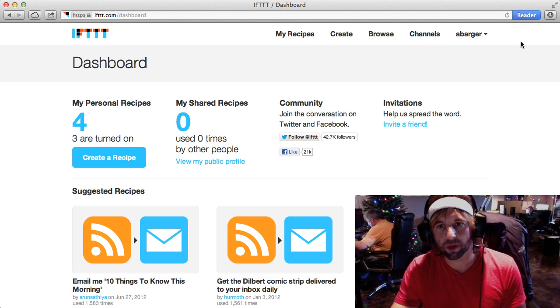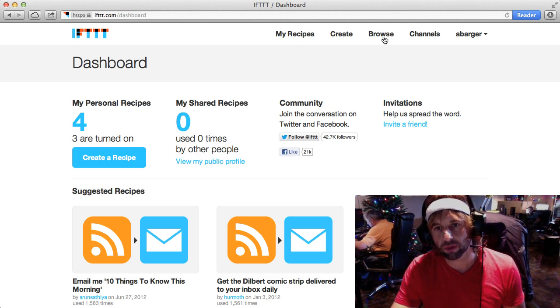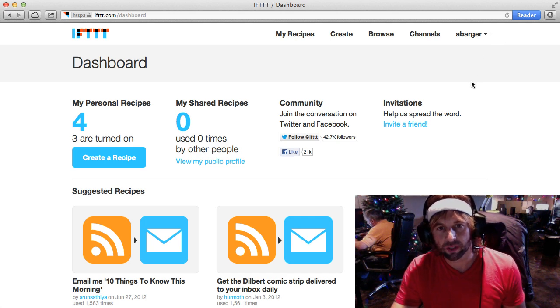Looking up here in the top right-hand corner, you have a few different things: My Recipes, Create, Browse, Channels, and then your account settings.